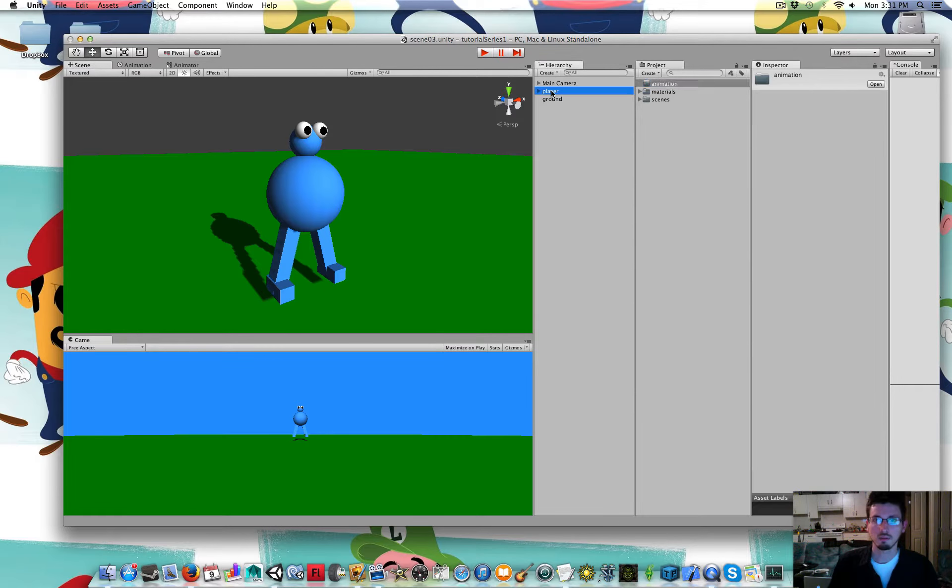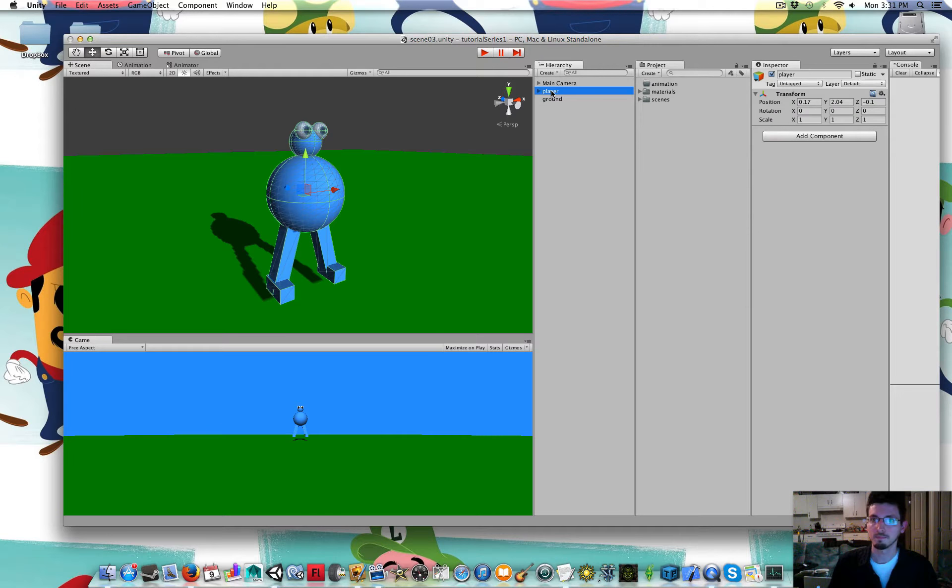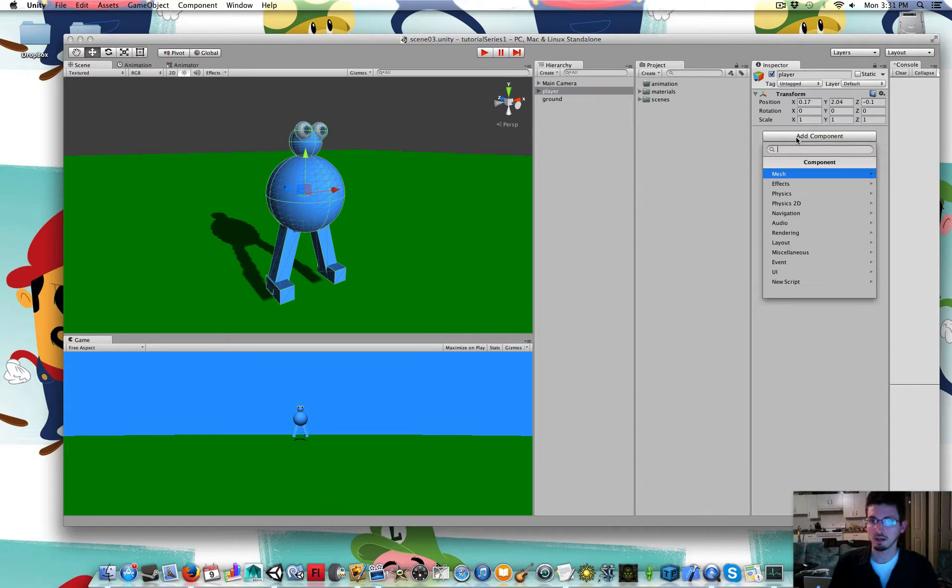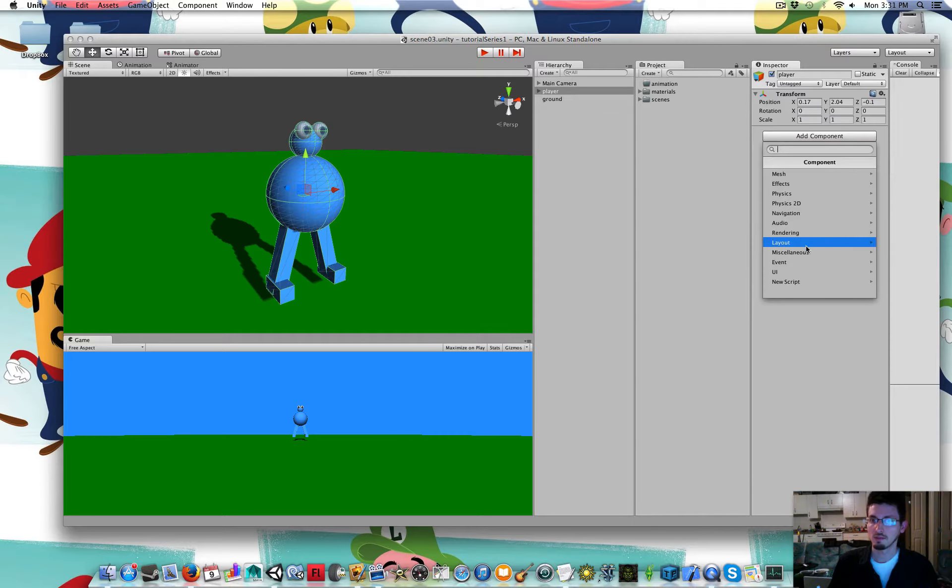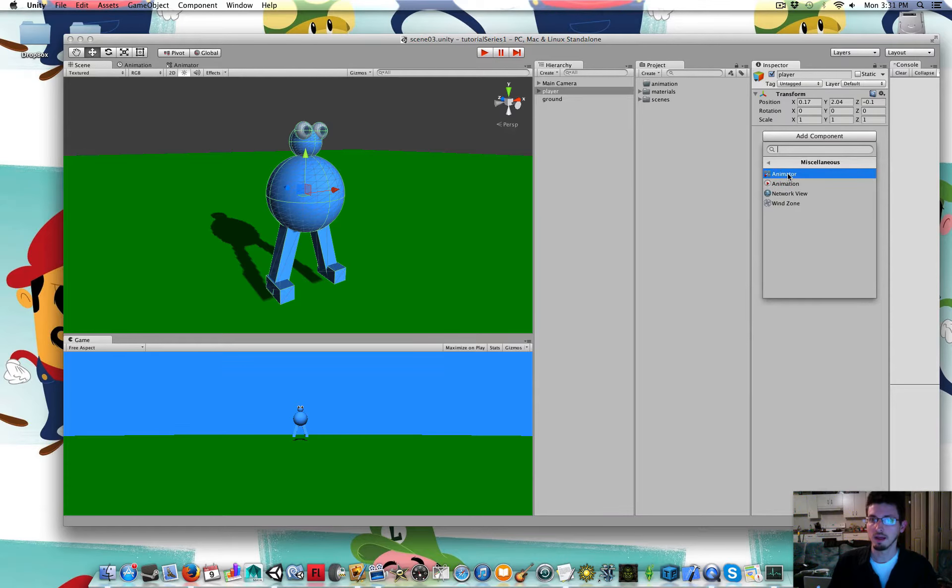Then I'm going to select the player. I'm going to add component Miscellaneous Animator.